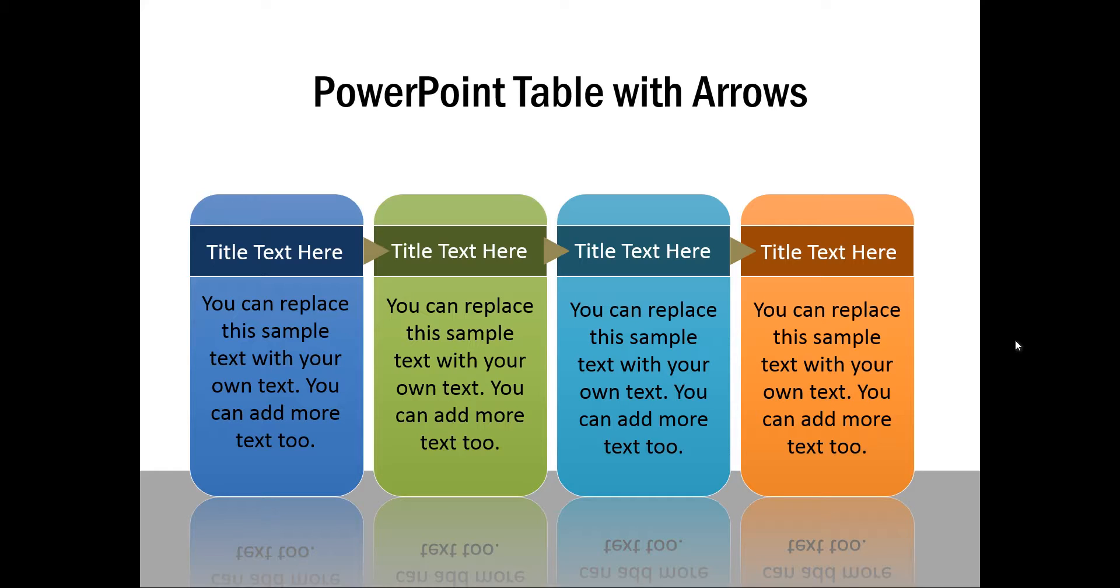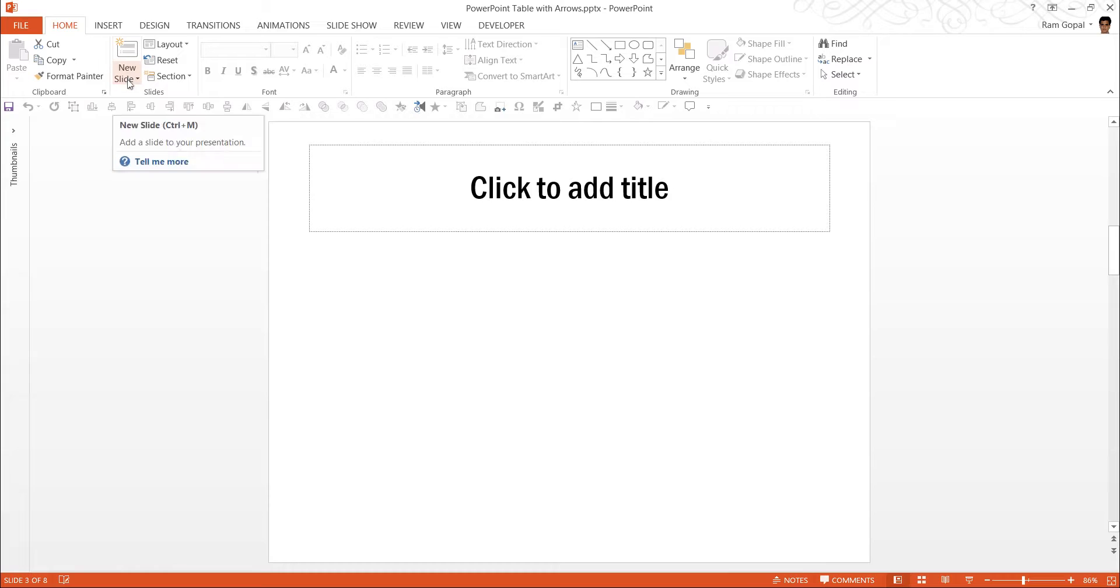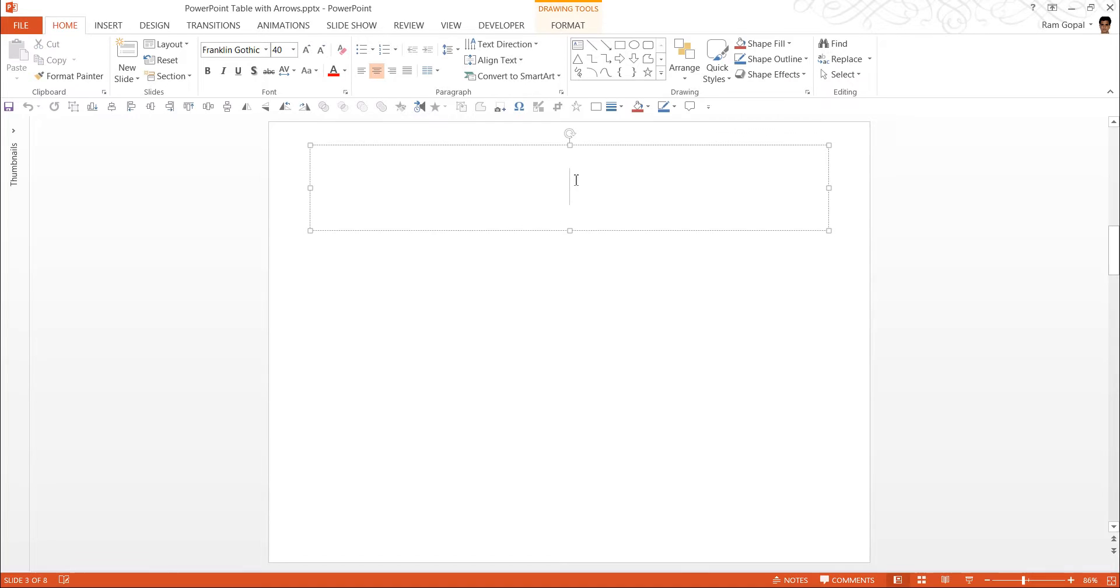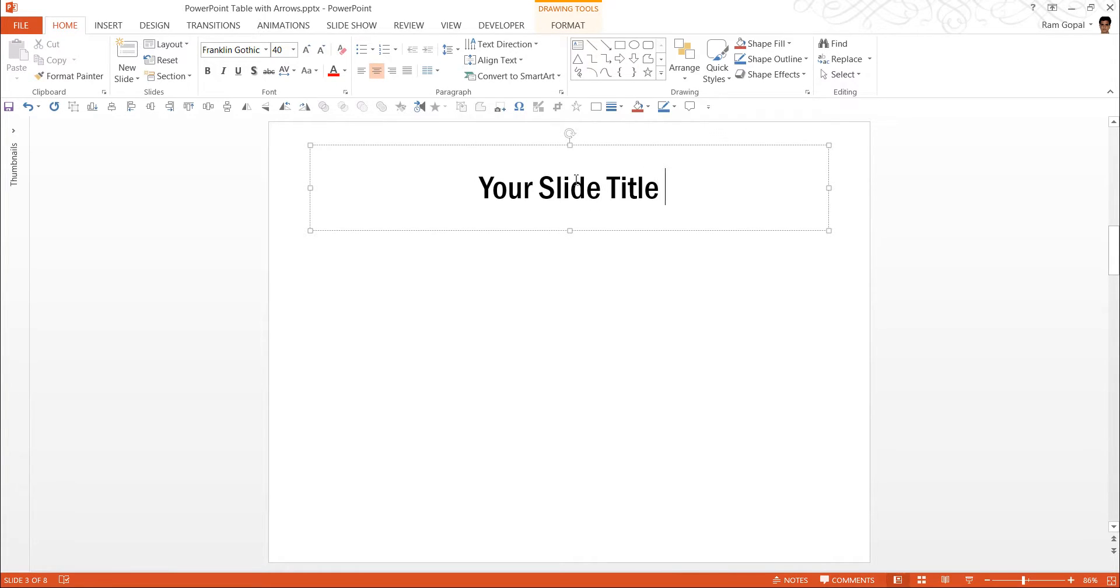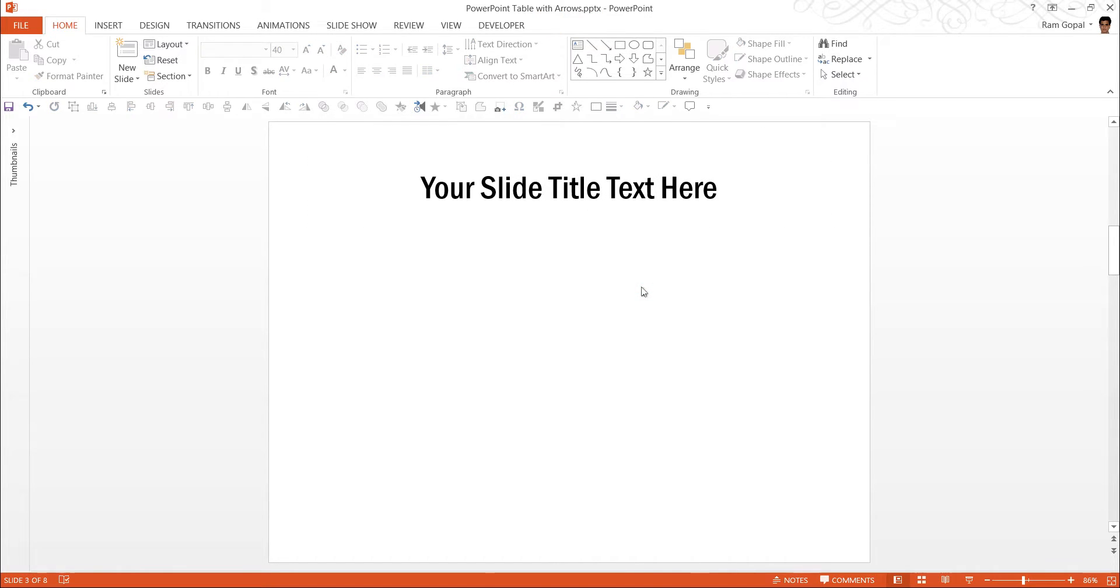Let me show you how to create this beautiful looking PowerPoint table by going to a new slide. As always, click on the new slide button and you will be able to create a new slide. First we will have some title here, say your slide title text here. I always prefer to have the title text written so that I know what exactly is the space I have to work with.